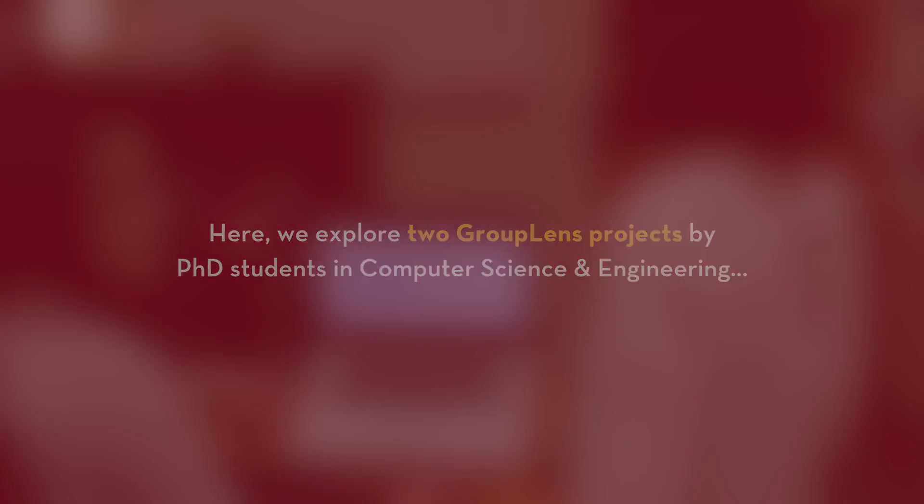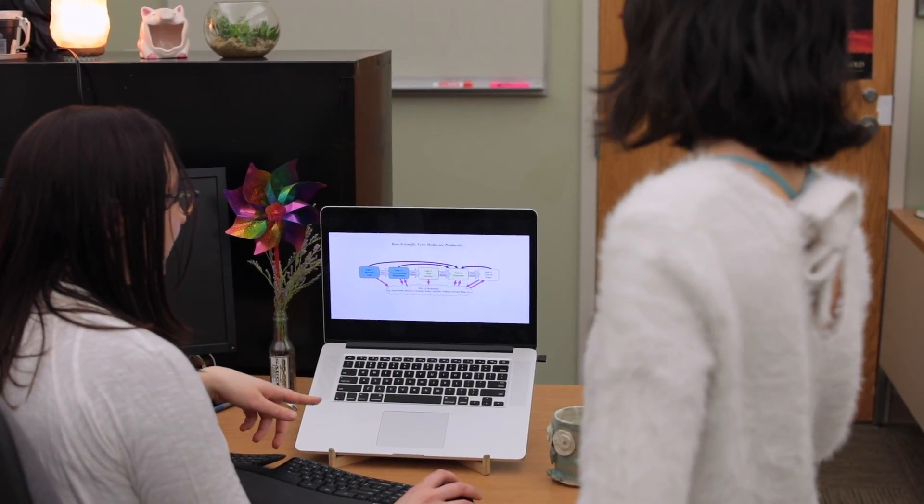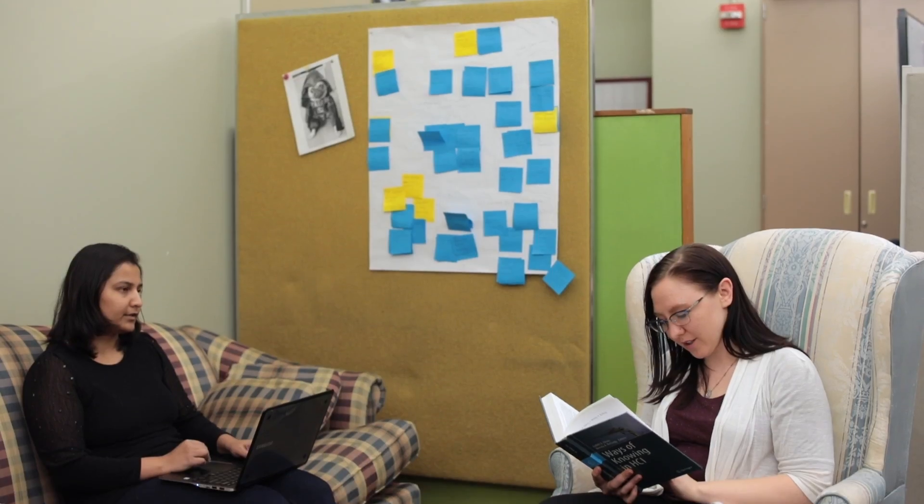A lot of research in human-computer interaction has studied media production. There's a lot of research in science communications that has studied how reporting occurs for the general public. But there's not a lot of research that connects those two things together. So my research is specifically looking at how technology could support researchers and media professionals to work together better.